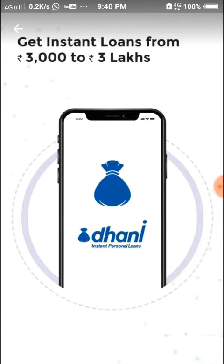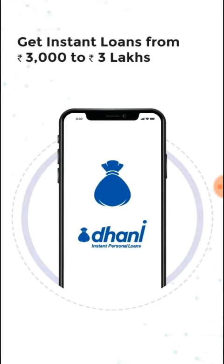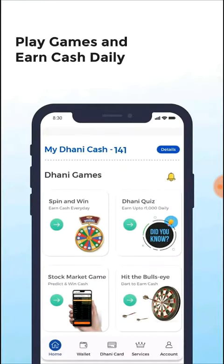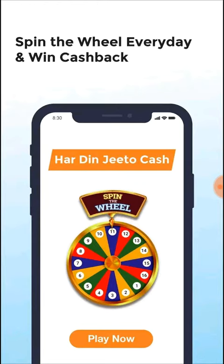Click on the app. Get instant loans from 3,000 to 3,000,000. Play games and earn cash easily.